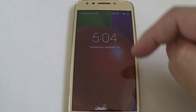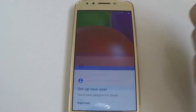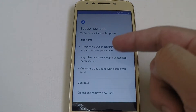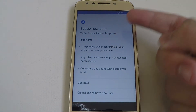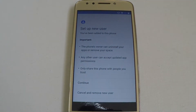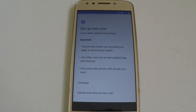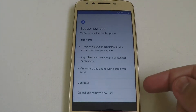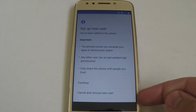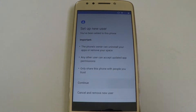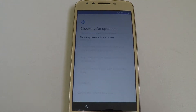So we started the new user and we're going to go ahead and set up the new user right now. It says the phone's owner can uninstall your apps or remove your space, any other user can accept updated app permissions, and only share this phone with people you trust. We're going to go ahead and continue, and it's going to check for updates really quick.